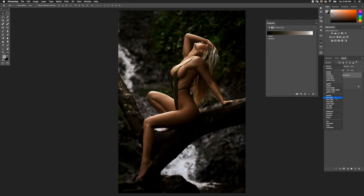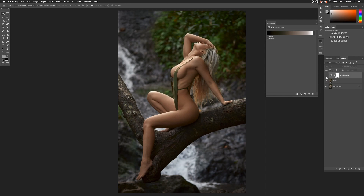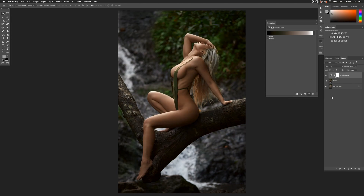I'll switch the blending mode on that gradient map to Soft Light — that adds a ton of contrast. So immediately I'll change the opacity, start with 50%, and take a look. Turning it off and on, you can see I've added a ton of contrast but also a little color wash. The shadows went a green tint, kind of neutralizing some of the warmth in the shadows, which reflects the jungle foliage and her outfit. Still a little strong so I'm going to bring it to 40%.